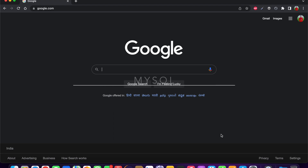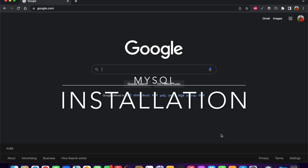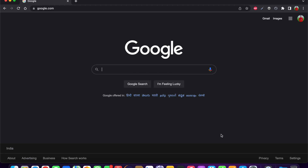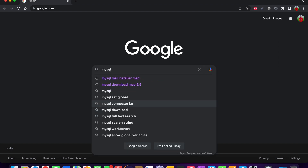Today I am going to show you how you can install MySQL on your macOS based system. You need to open your web browser and then search for MySQL.